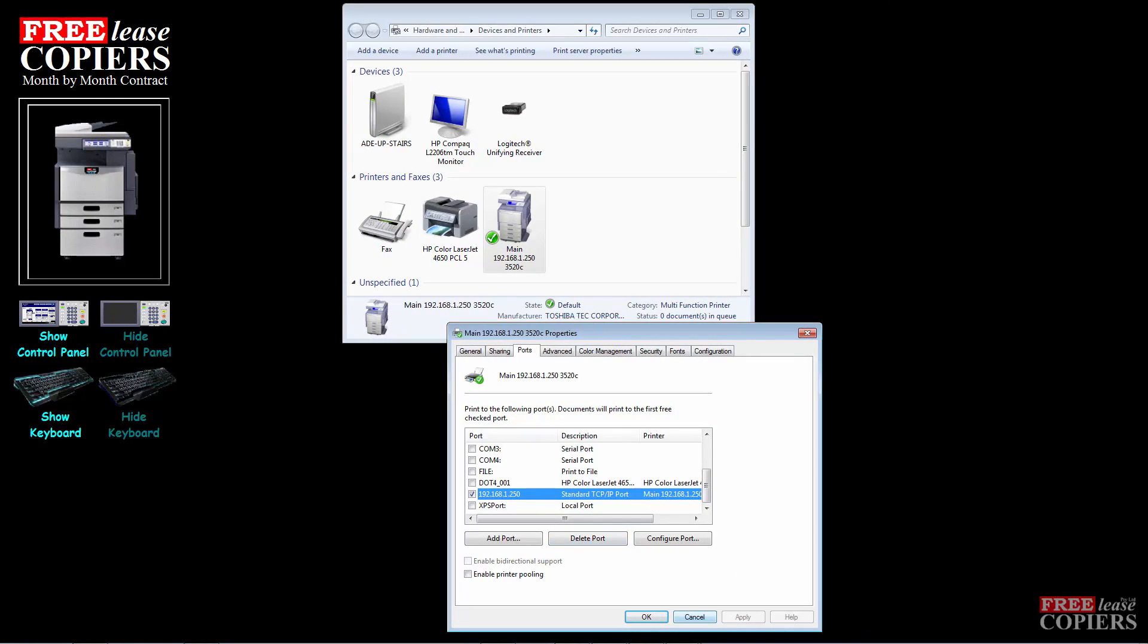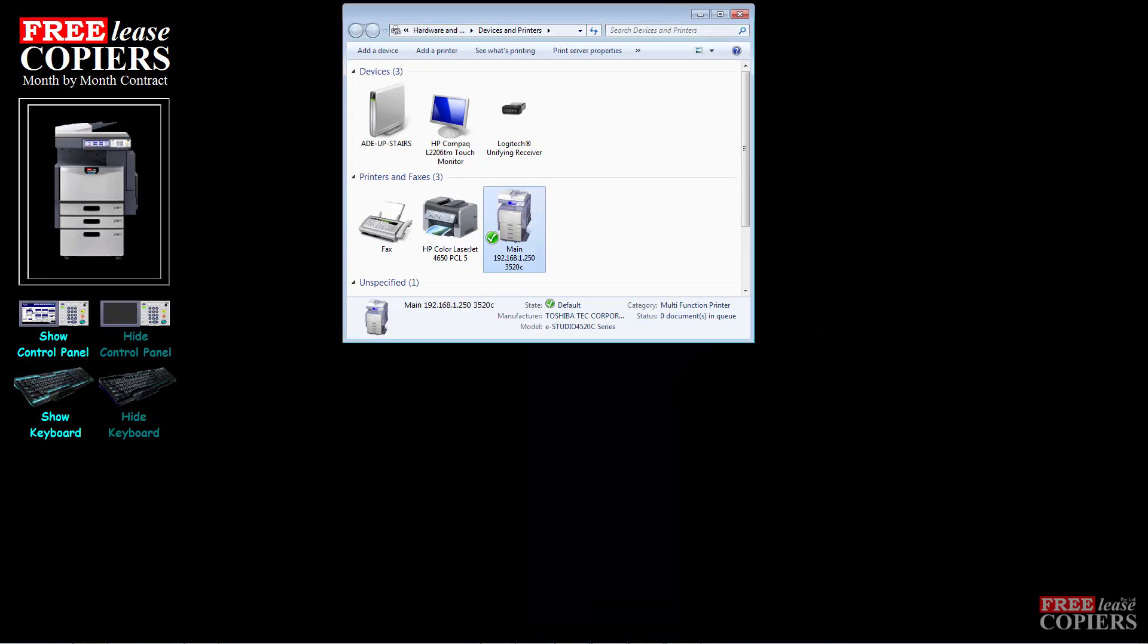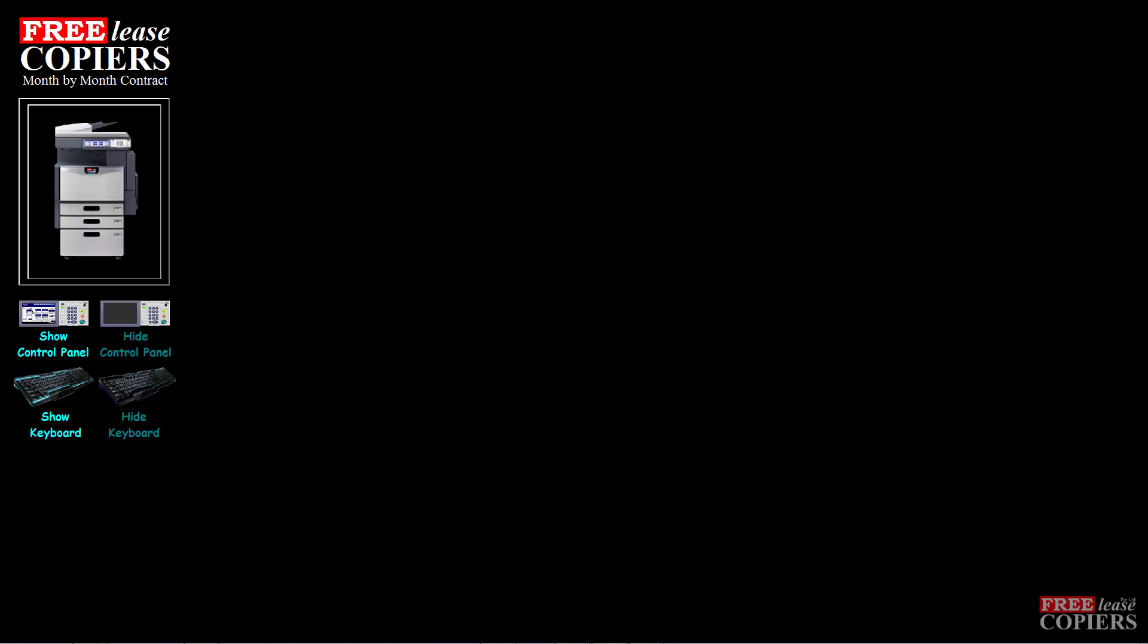That's how you delete a port. That's how you check to see if you've got the correct driver on your machine, your computers, your Windows computers that is. Thanks for watching and I'll see you next time. Bye.